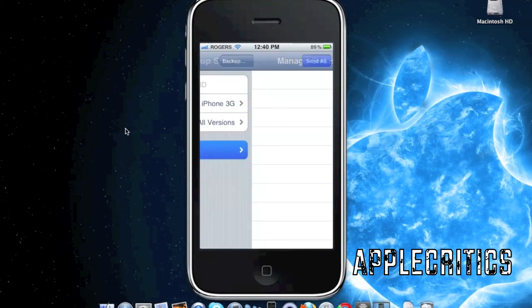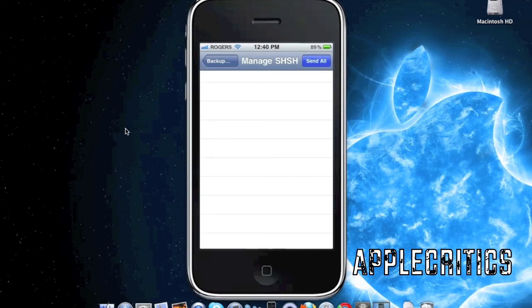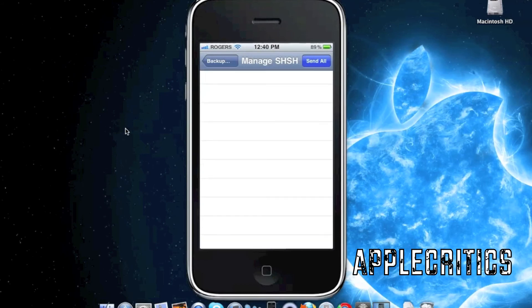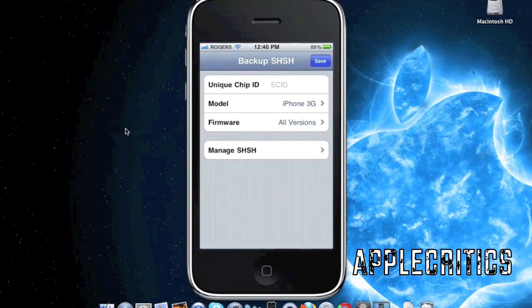Once it is already backed up, you will see all your SHSH files that have already been backed up in this tab. You can simply hit send all and it will send all your SHSH files to your email, so whenever you need your SHSH files, you can have them on your computer.